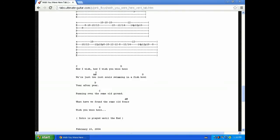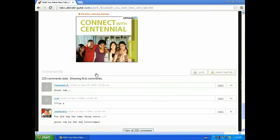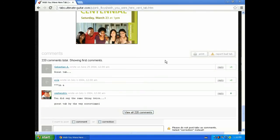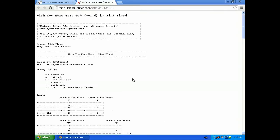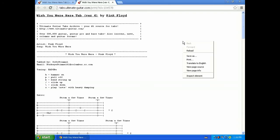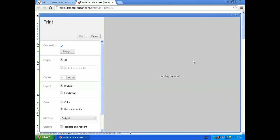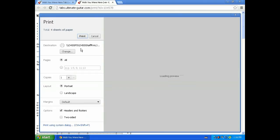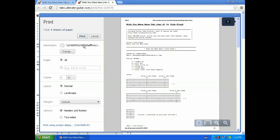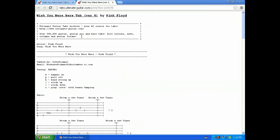So now that you're here, you're just going to right click and press print. Make sure the printer is the right one. If you're in the library, it will be the right one, the library printer, and hit print. And there you go, that is how you print tab off of ultimate-guitar.com.